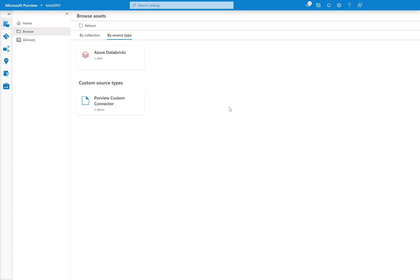we have one Databricks notebook that is just pulling in data from blob storage, copying it, doing a small transformation, and then landing it also in blob storage. As a very simple example, please see the GitHub repo for the full list of data sources we support.